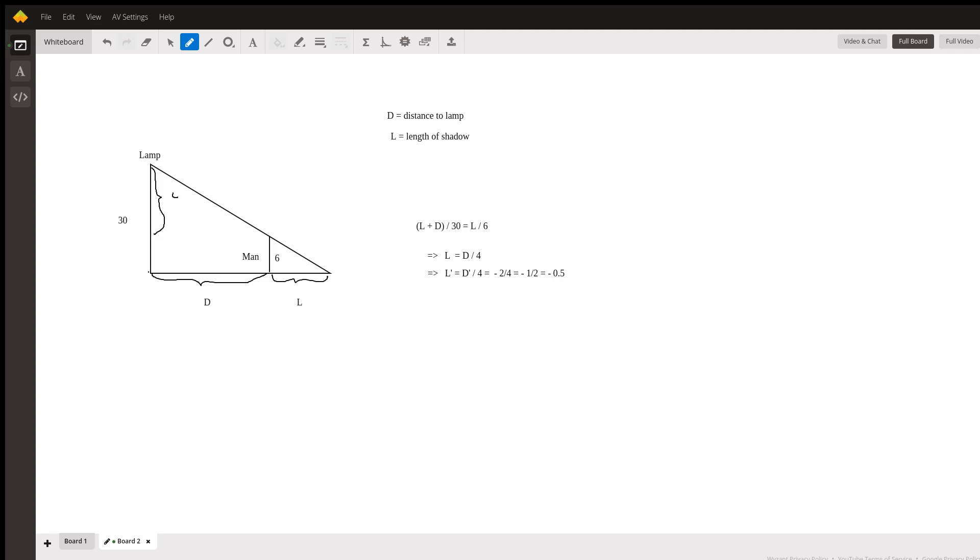Now the man is walking towards the lamp at a rate of two feet per second, that was the given information. So this d is decreasing at the rate of two feet per second, so d prime is minus two, and we divide that by four, we get minus one half.